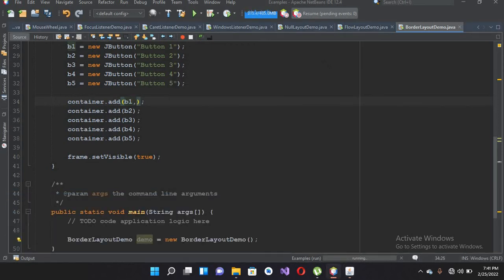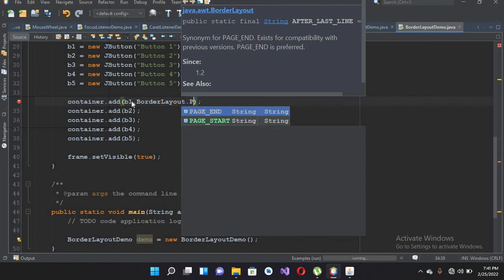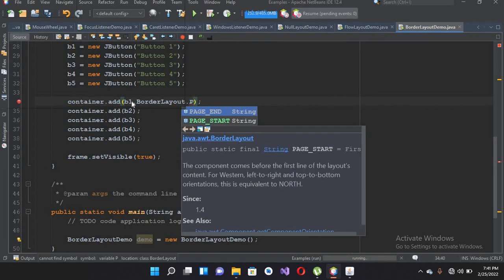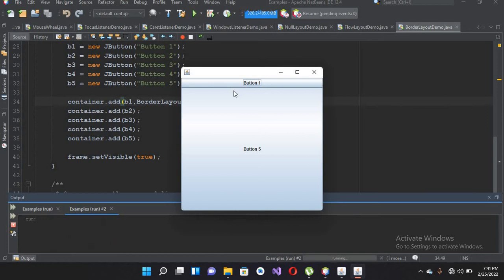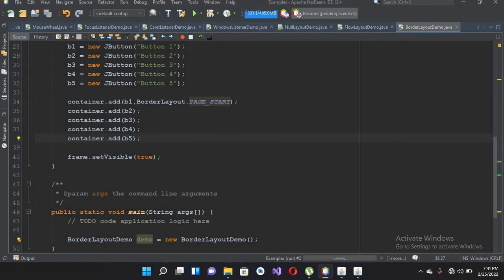I can pass here as a second argument BorderLayout.PAGE_START, so it will add button one at the top of this page. Now if I run this — you can see button one here at the top.